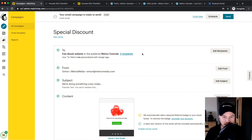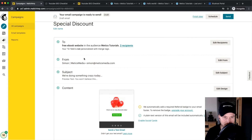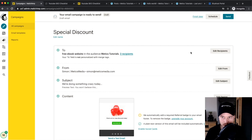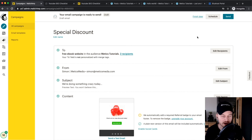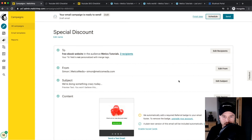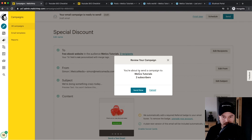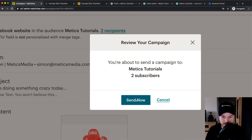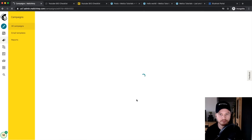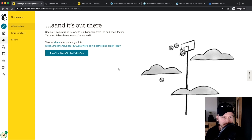You can review everything on the confirmation screen. With a paid plan you can also schedule the email — for example, to be sent out in five days by clicking Schedule. As a free user you can only send immediately, so click Send. The email will be sent to the two current subscribers.